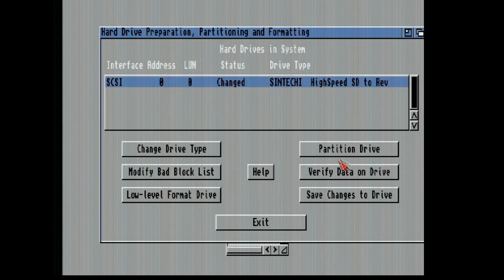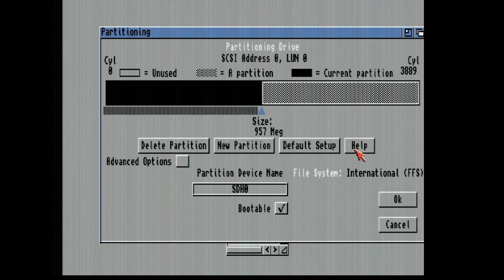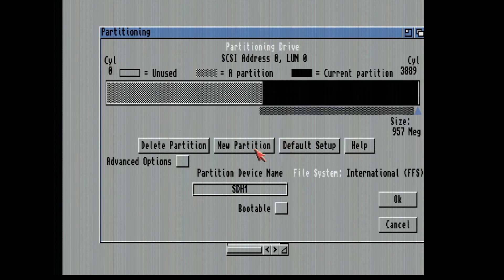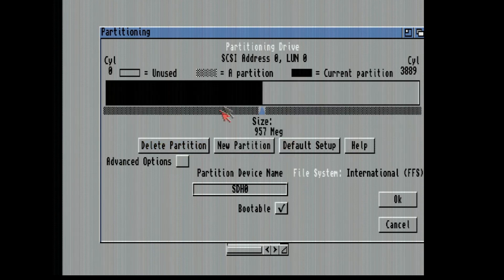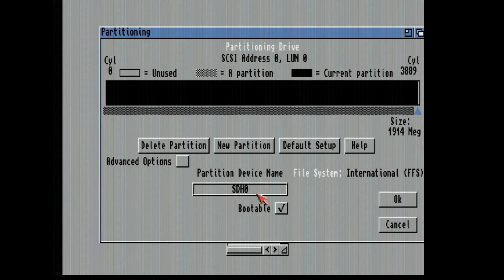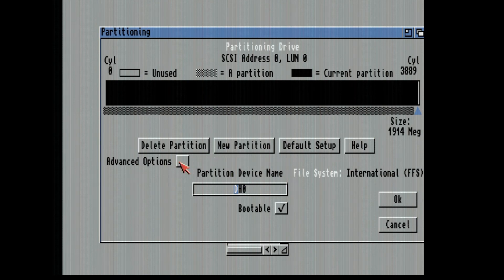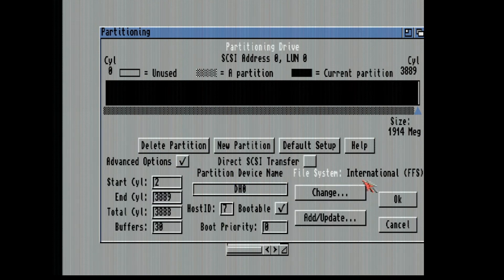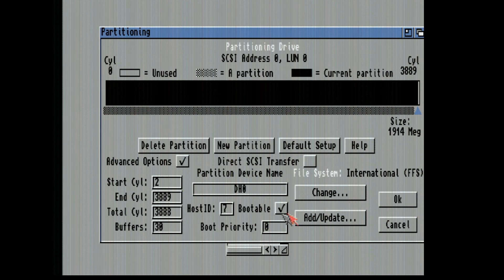Now we're going to partition the drive and we're going to just do one big old partition here. We're going to call this partition DH0. We're going to advanced options and make sure it's bootable.